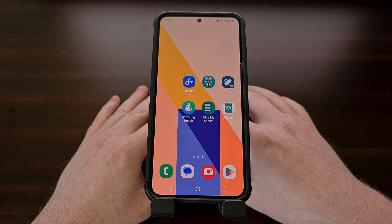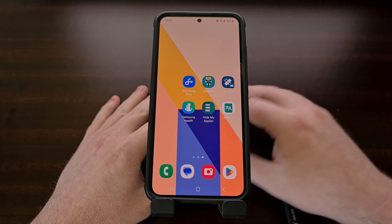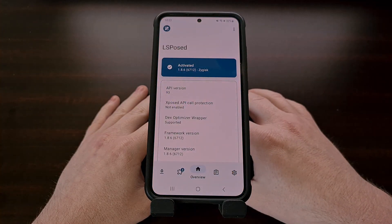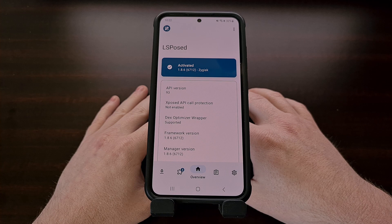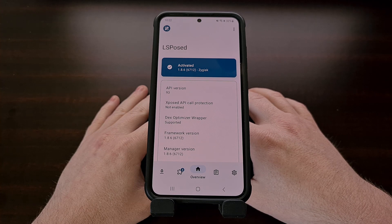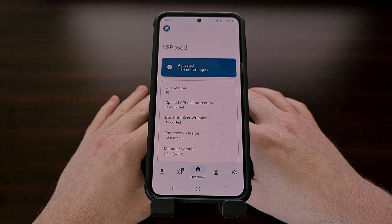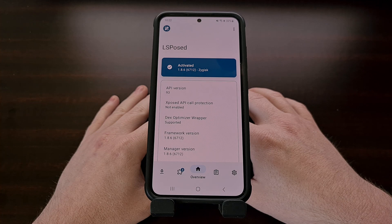I have a smartphone with LSPosed framework installed on it, and today I'll be showing you how to remove an application update from appearing in the Google Play Store. Something that I've seen requested a lot is a way to prevent an application from automatically being updated by the Google Play Store.